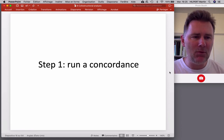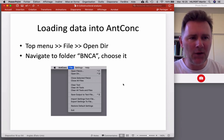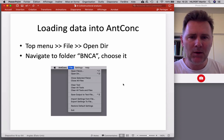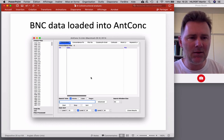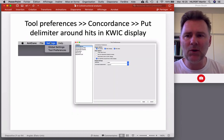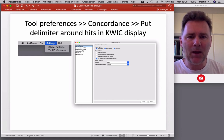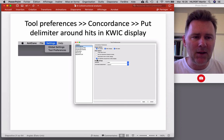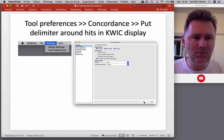Let's jump into step number one: running a concordance. Open up AntConc and load in the BNC A files. Once you've loaded them in, your AntConc interface should look like this. There's one more thing we need to do: go to Settings, Tool Preferences, and in the category Concordance, check the checkbox 'put delimiter around hits in keyword and context display.' Otherwise our results files get messier than they need to be. Once you've done this, click Apply and we're good to go.